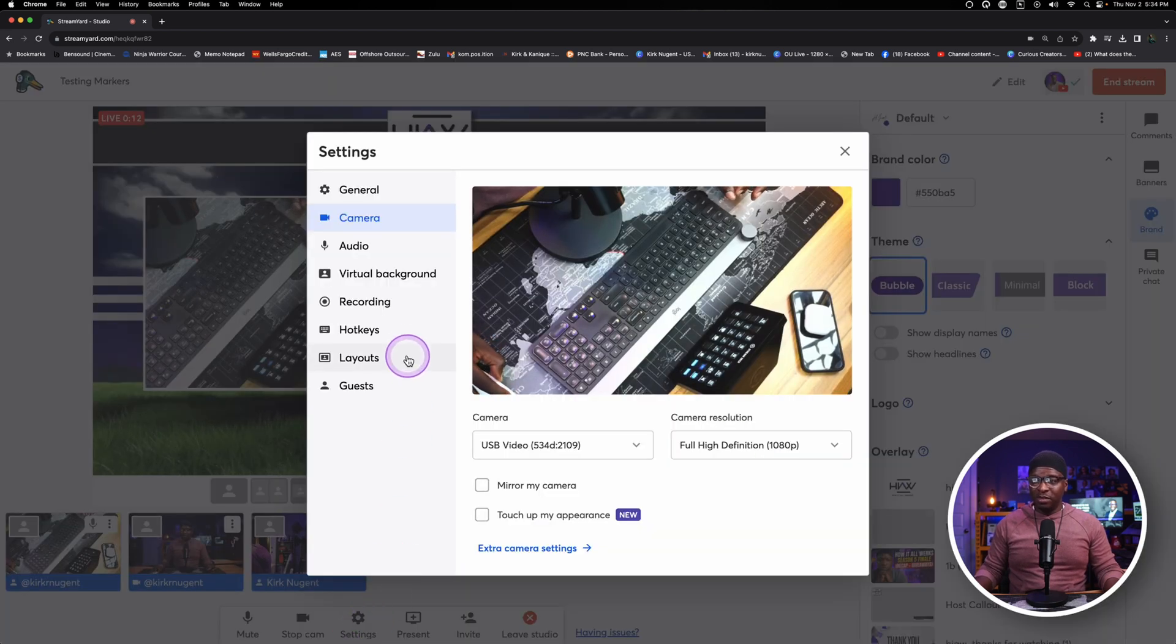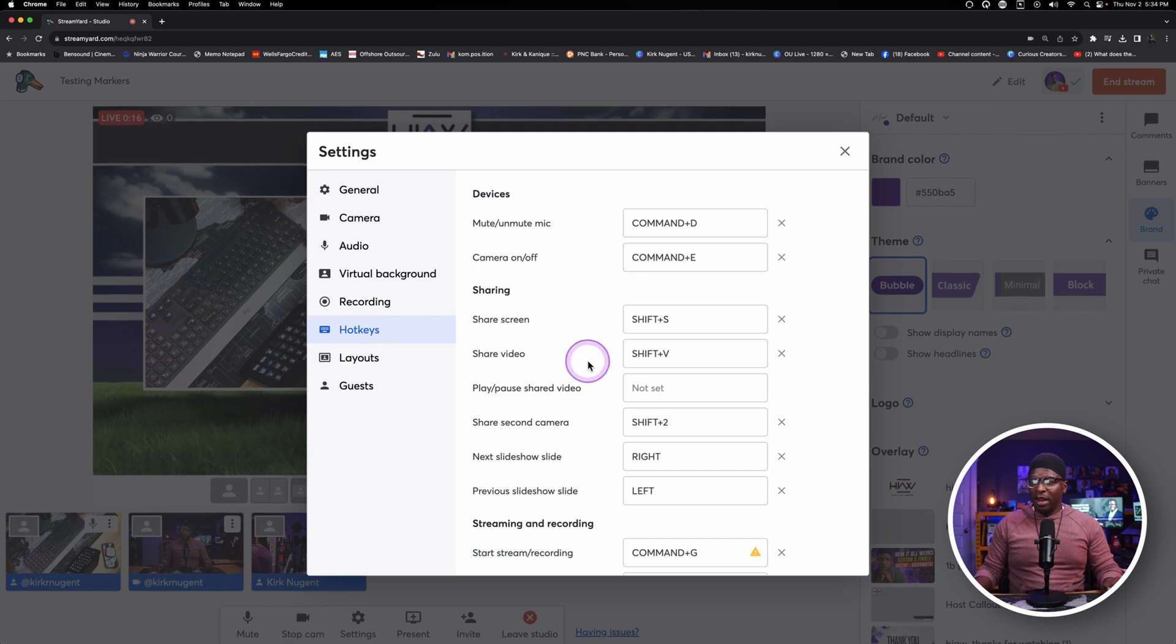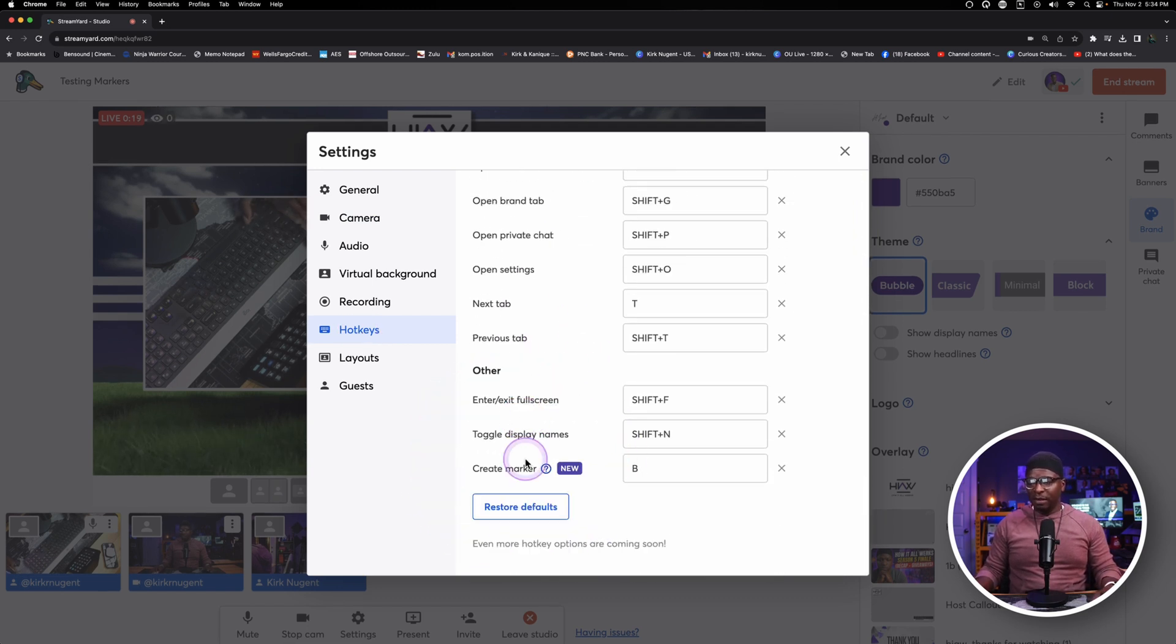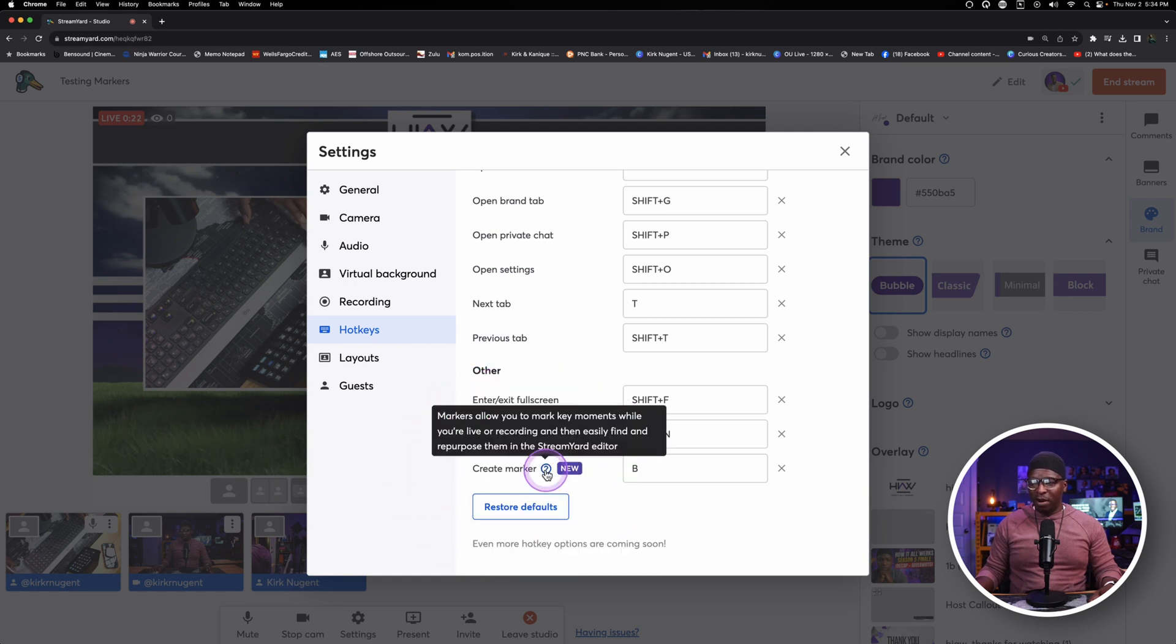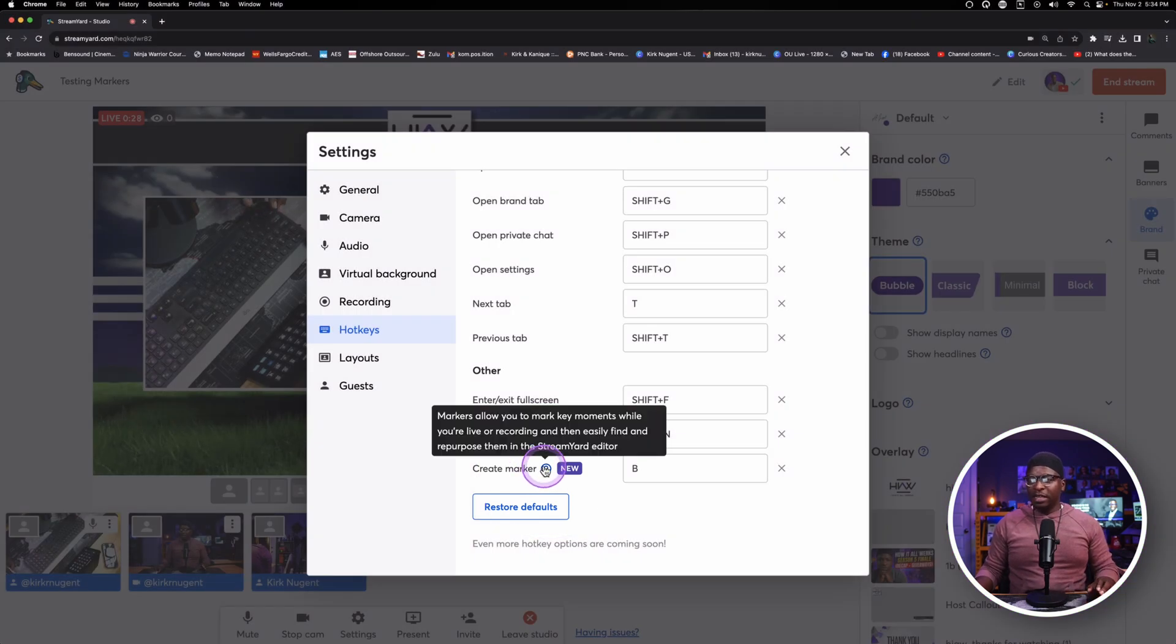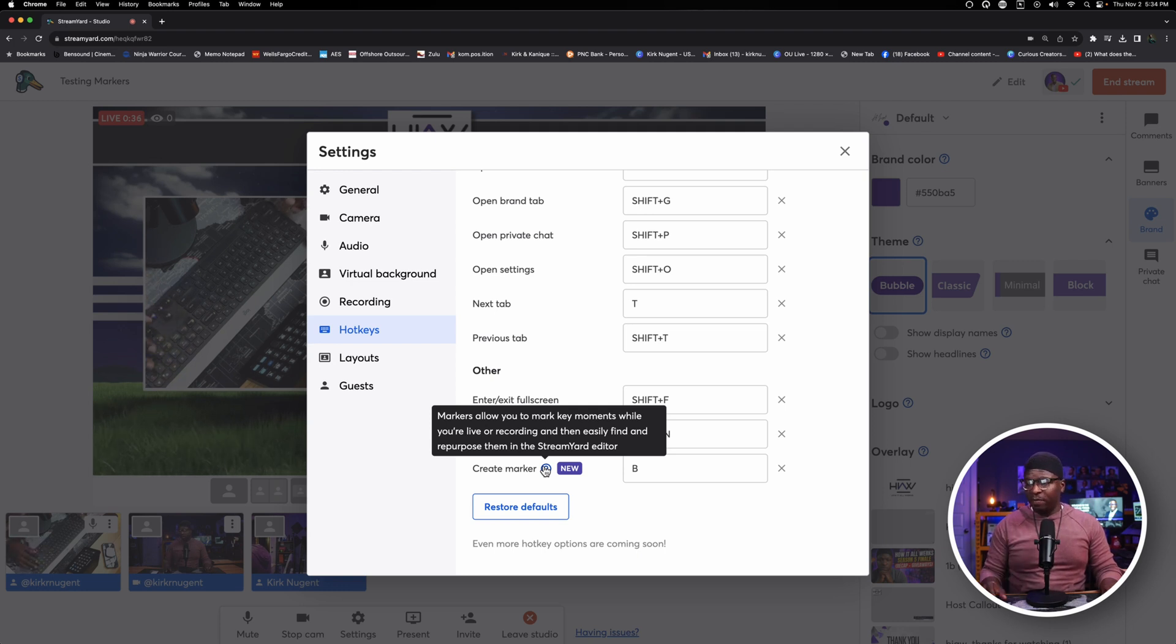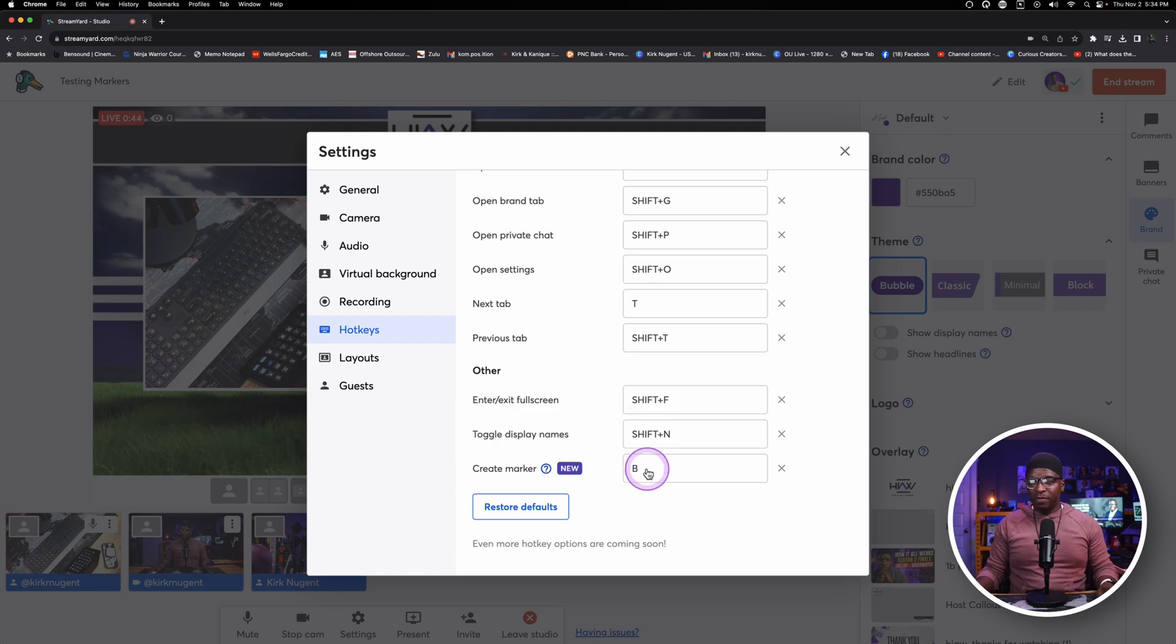I'm going to go to settings, I'm going to go to hotkeys, and right at the very bottom of hotkeys you will see under other, you'll see one that says create marker. Markers allow you to mark the key moments while you're live or recording and then easily find and repurpose them in the StreamYard editor.